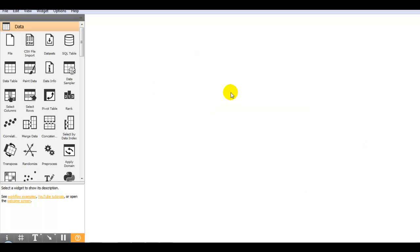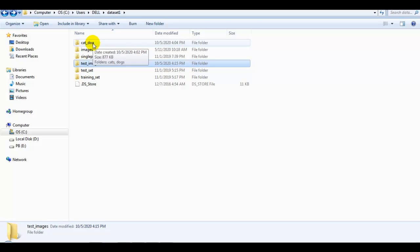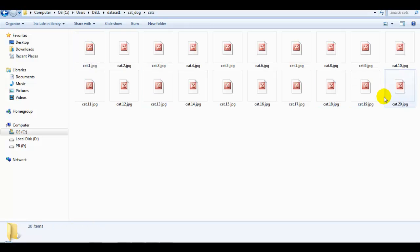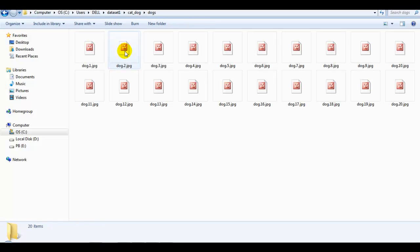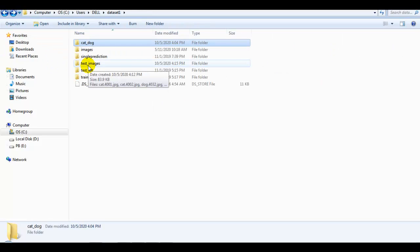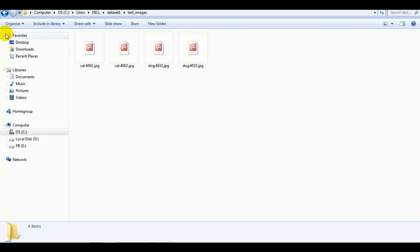Before I start, you can see here I have created two folders to give the input to our machine learning algorithm and to test it. First folder is cat_dog, having two folders inside with 20 images of cats and 20 images of dogs. Same I have created test_images folder to test our model, having four images: two cat images and two dog images.